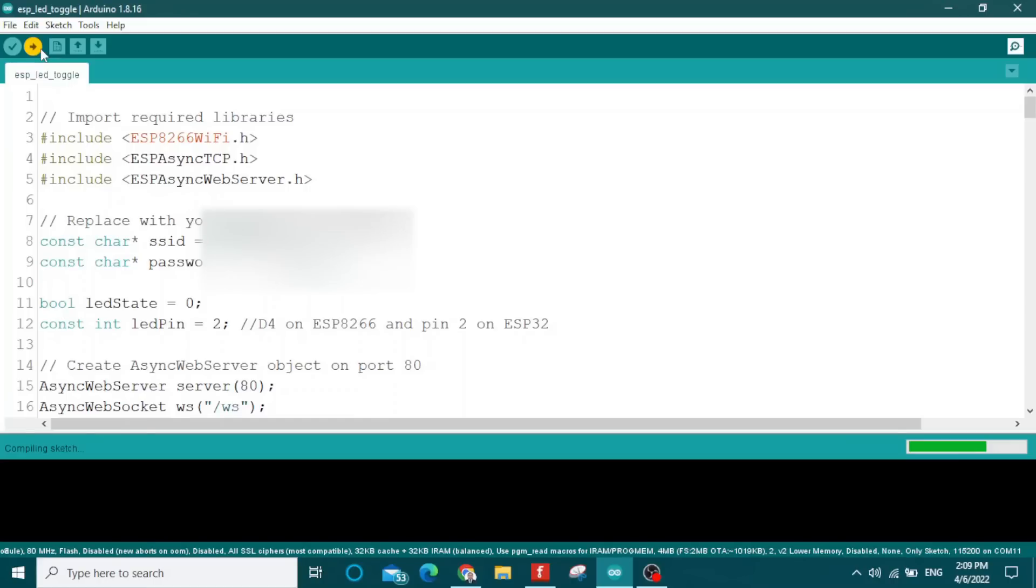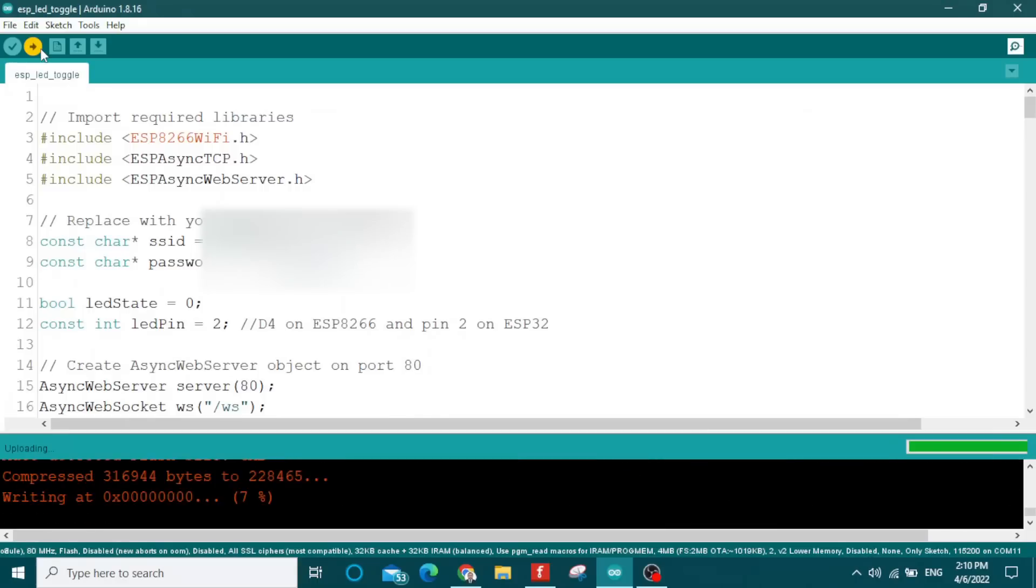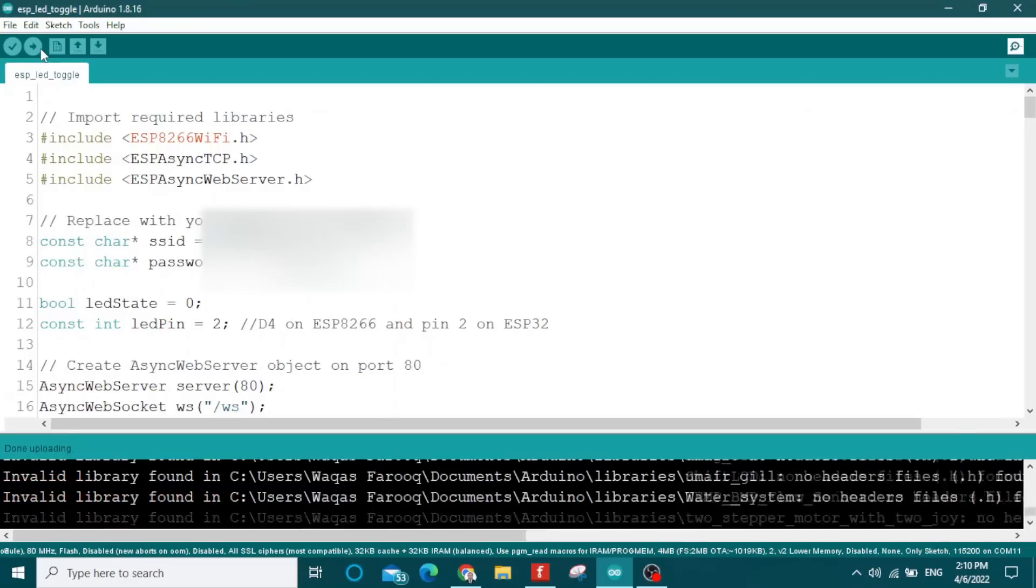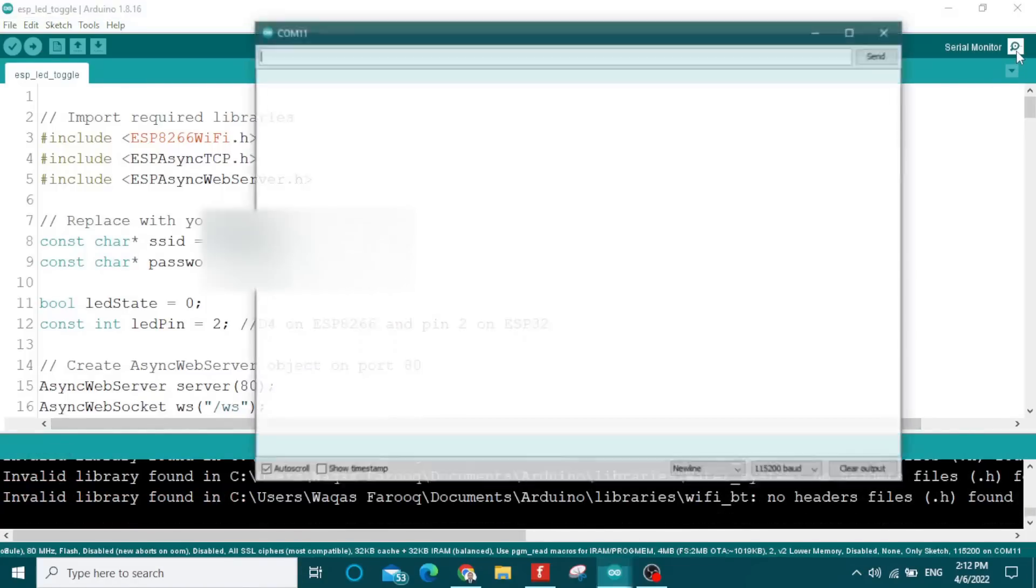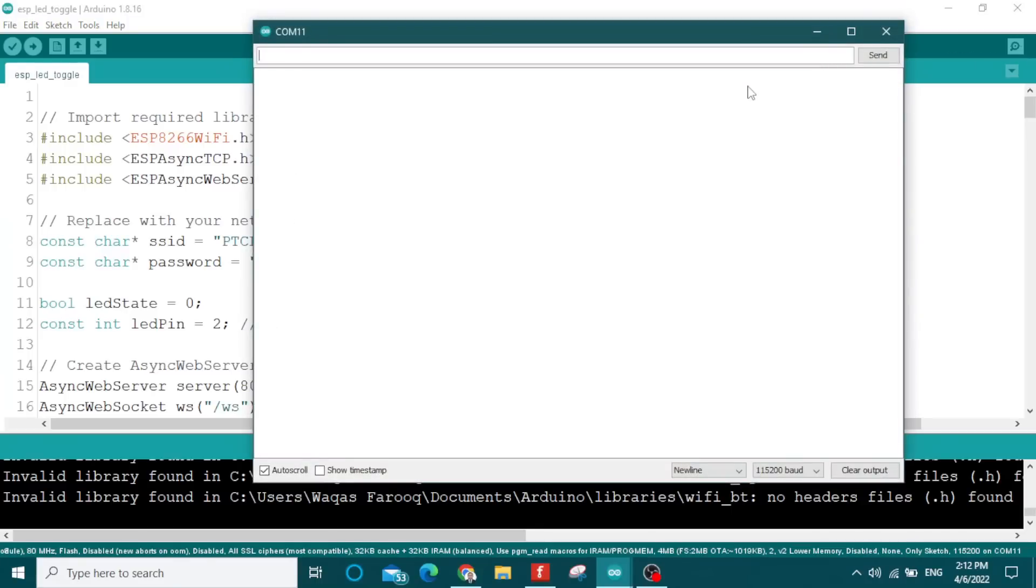When the code uploads, you will see the LEDs on the NodeMCU blink, which means the code is uploading successfully. You can see the progress in the bottom box. The code is uploaded successfully. After that, you need to open the serial monitor.